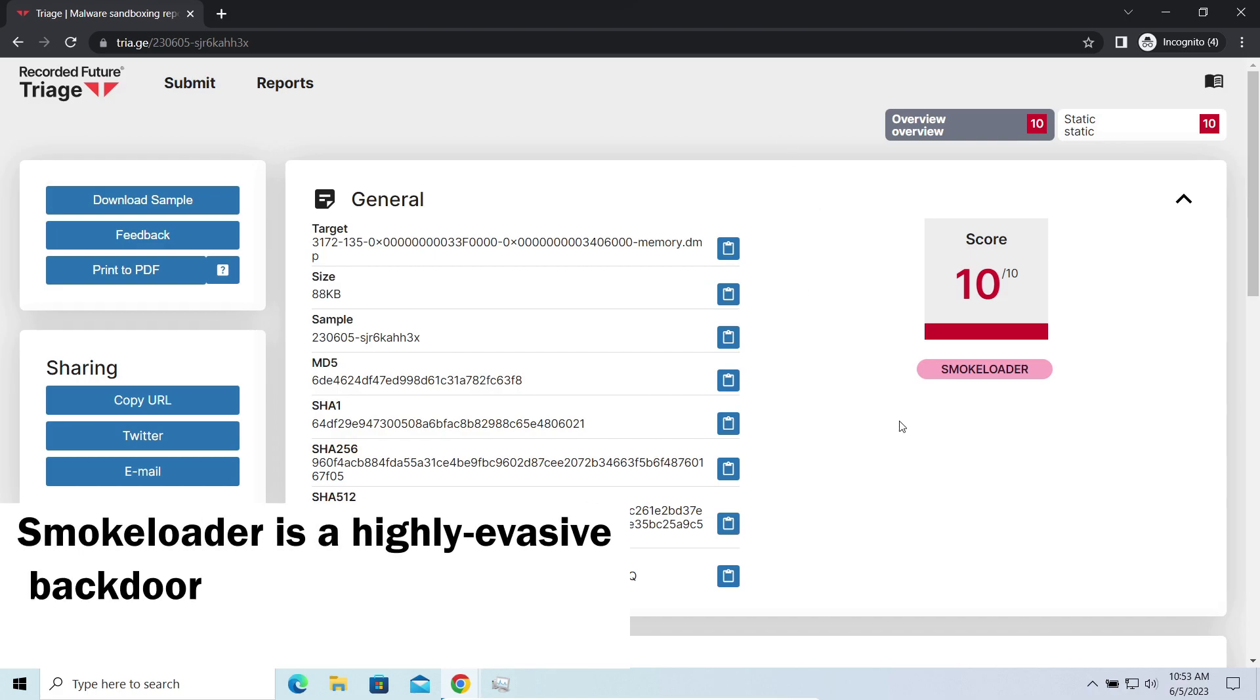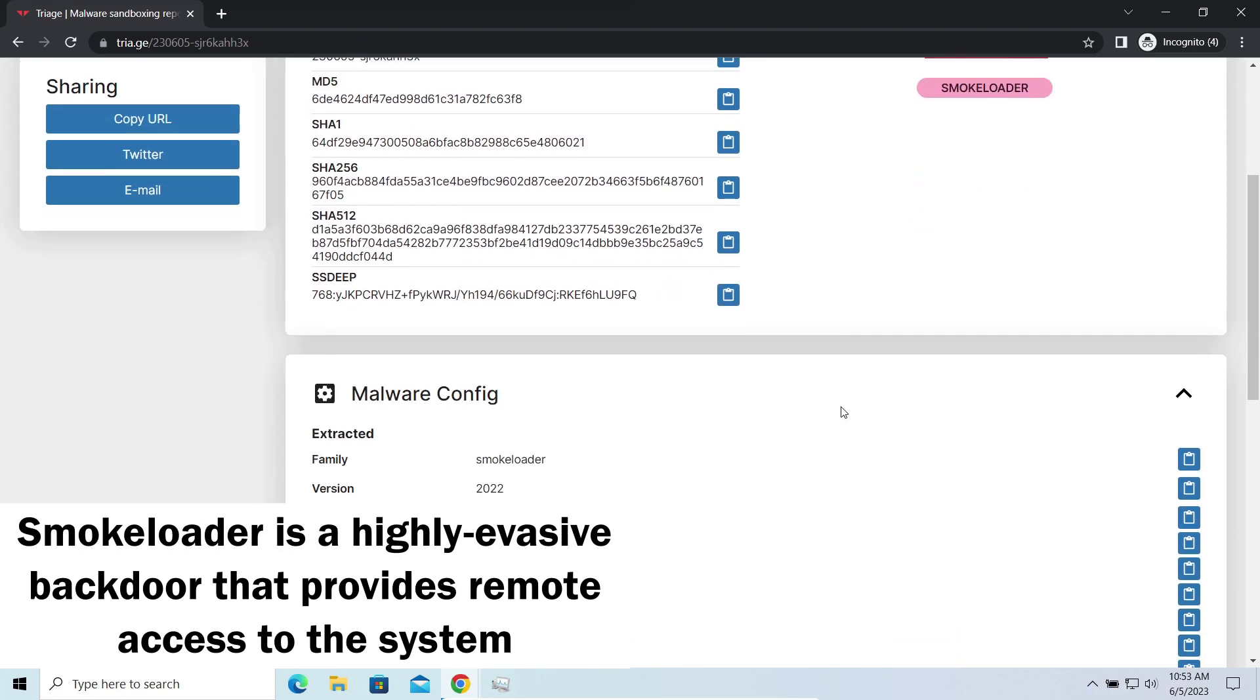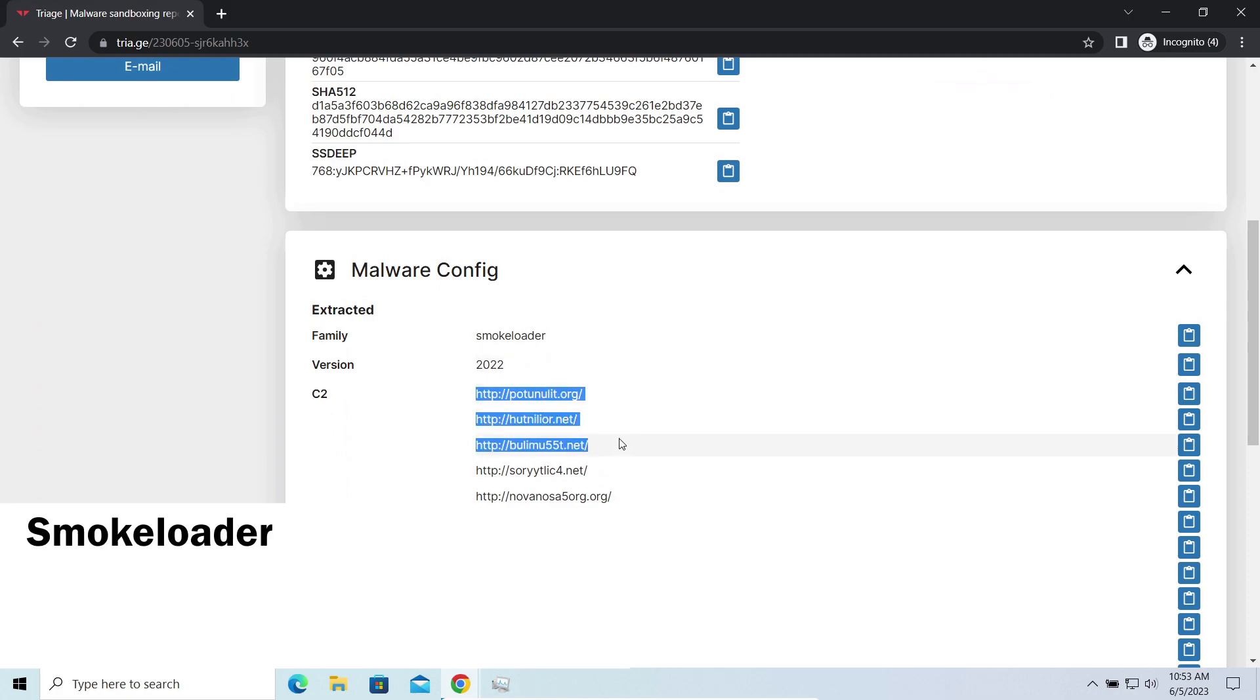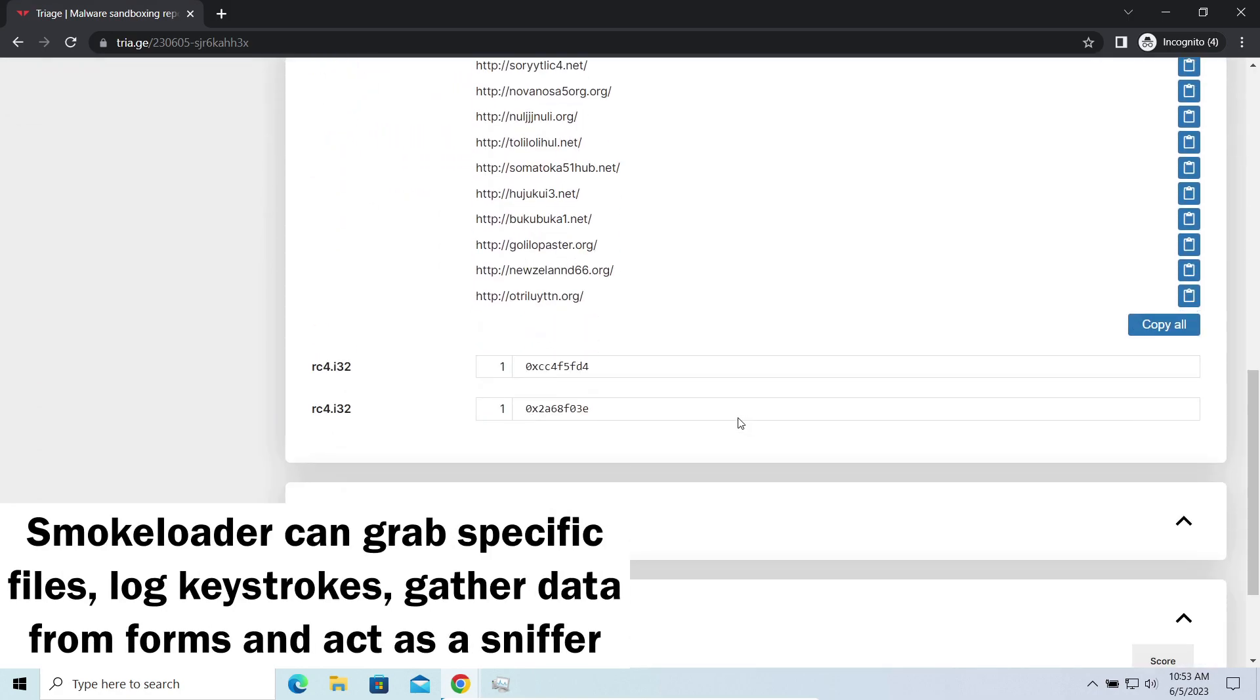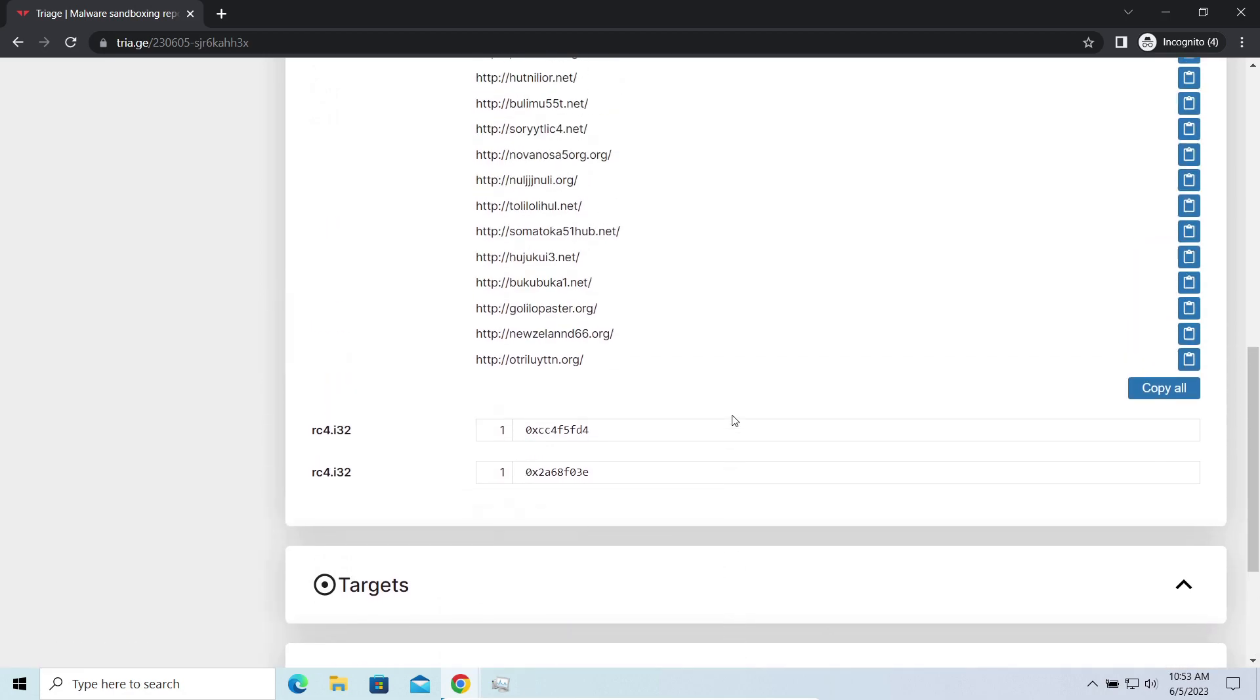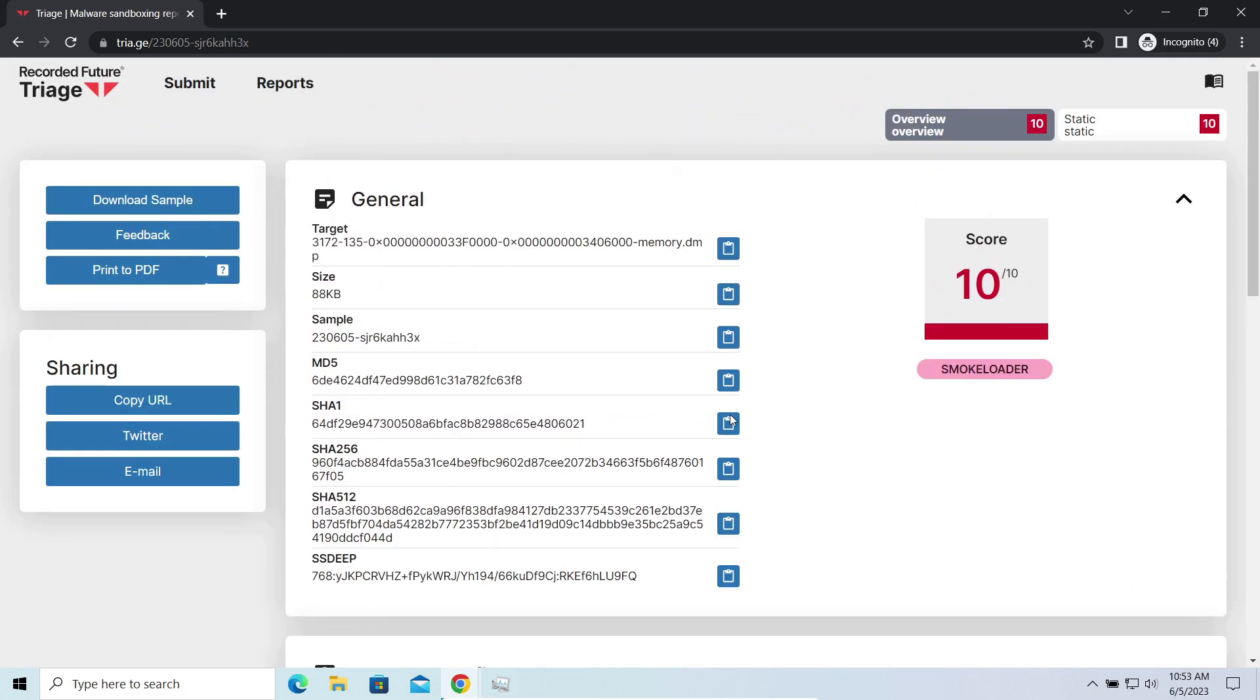Smokeloader is a classic bugger that is capable of providing cybercriminals with remote access to the system. Most often it's used to remotely guide your system to execute certain commands like DDoS attack or malware installation. It's also capable of stealing some categories of personal information and passwords.